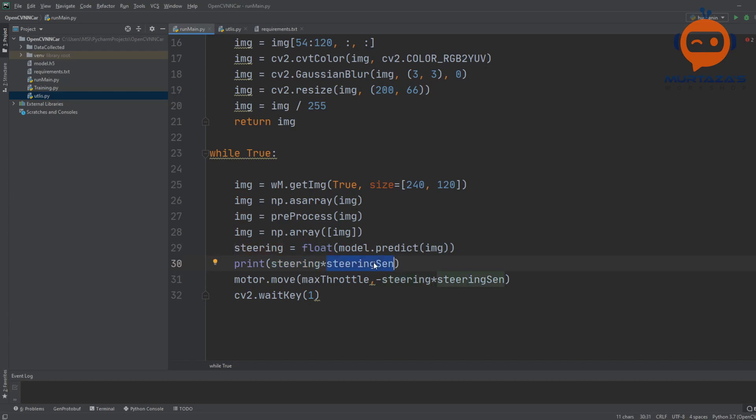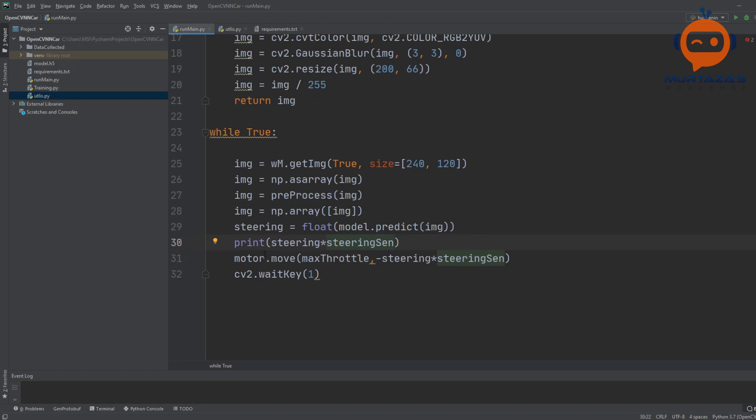Since we will be looking at the final value we want to print out, we will multiply it with the steering sensitivity. This will give us the output and then we can simply send this to our motor module.